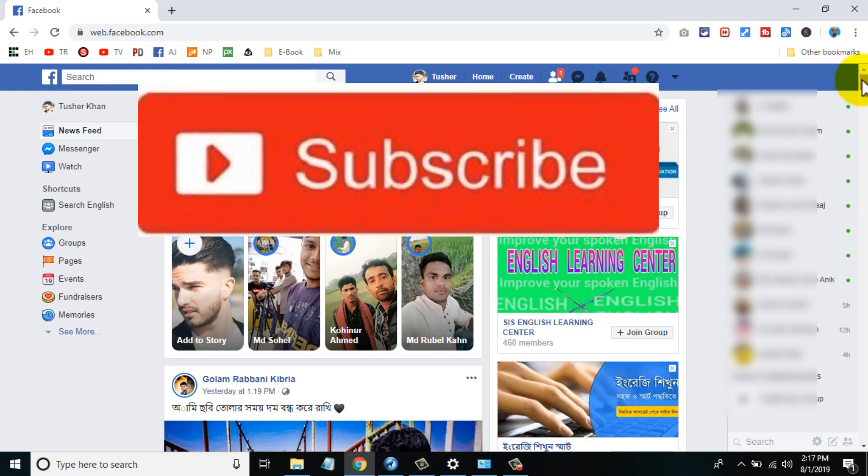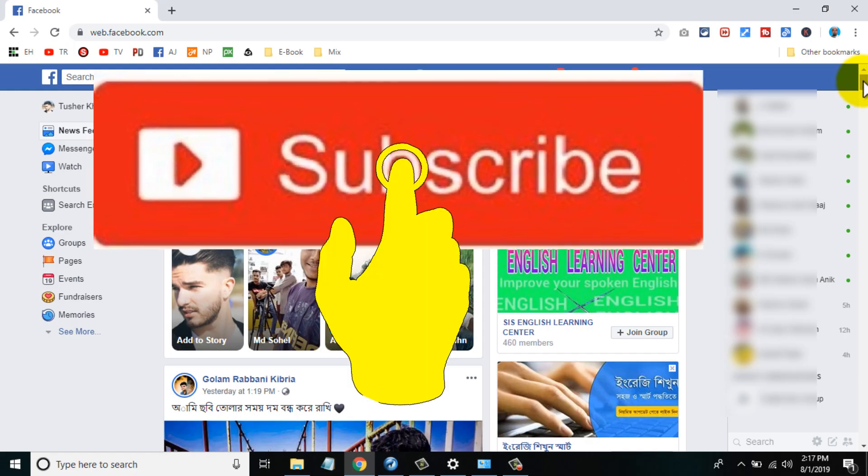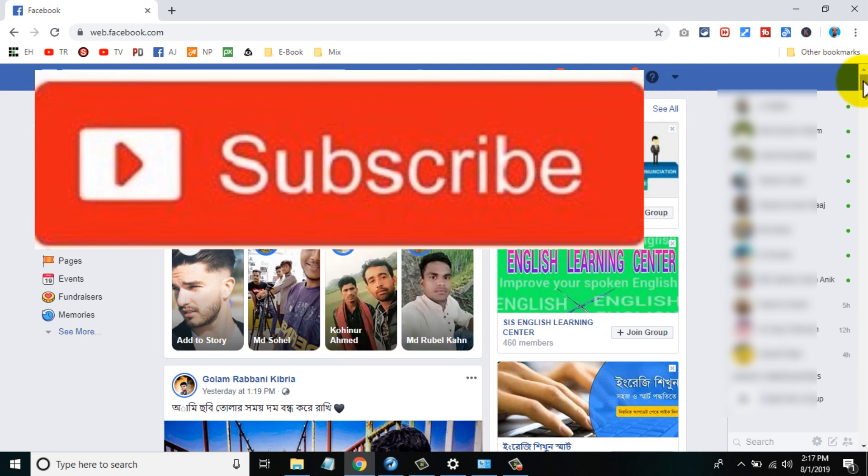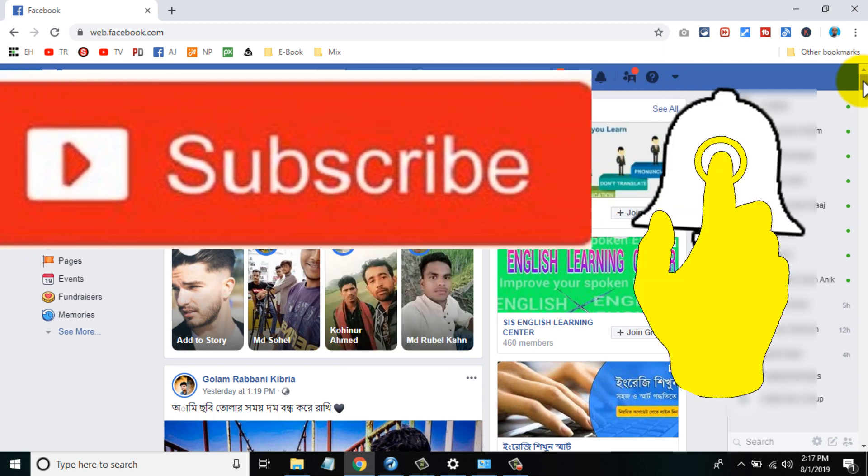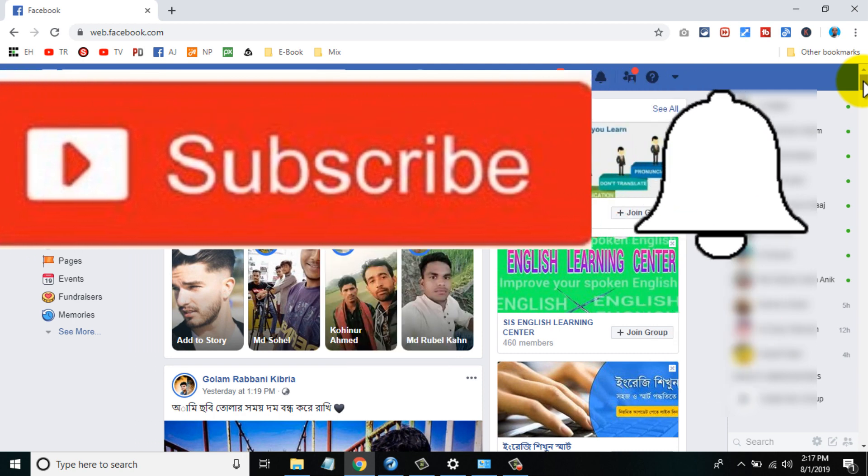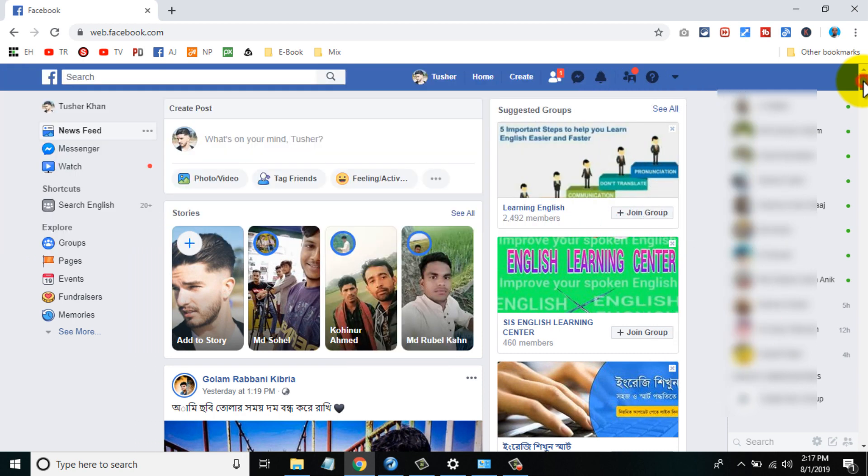If you don't subscribe our channel then subscribe to our channel and press the bell icon to never miss any videos.